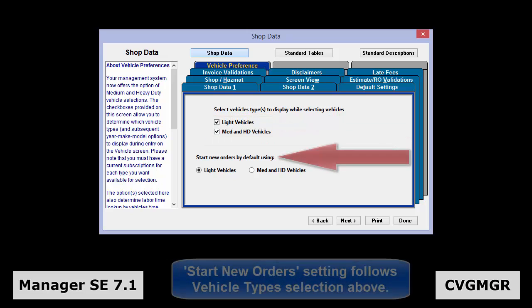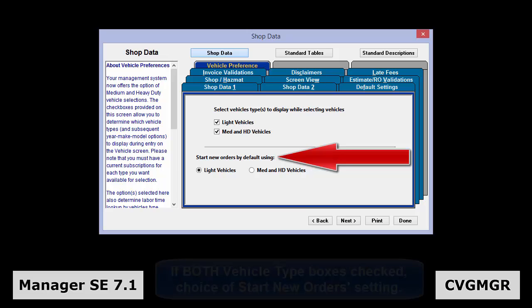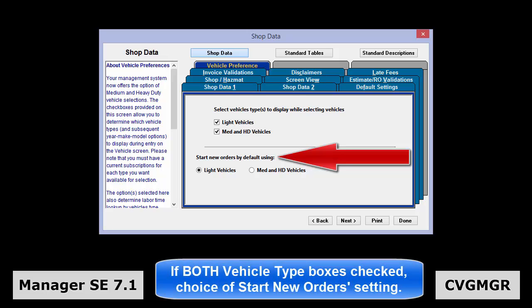The Start New Orders With setting automatically follows the checkbox selection made above. If both boxes were checked, the user will then have the option to select light vehicles or medium and heavy duty vehicles to start off new orders with.